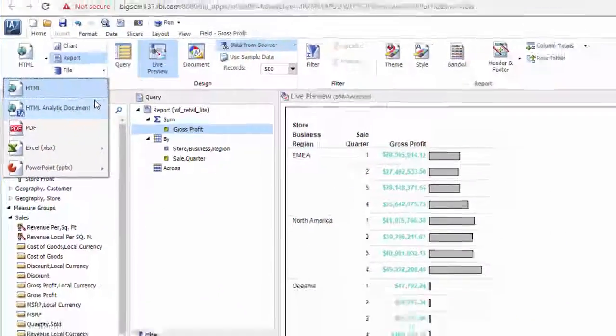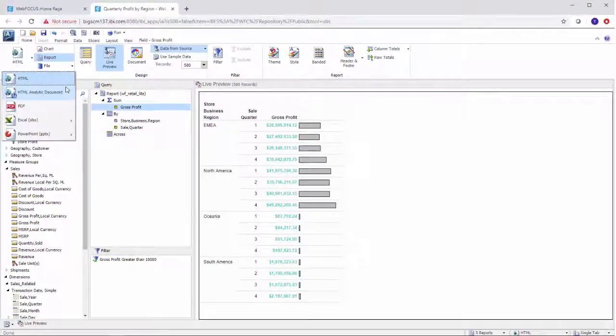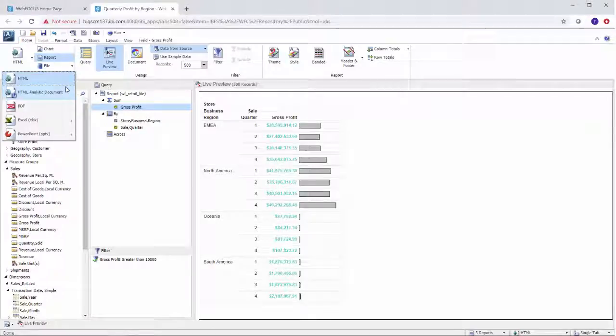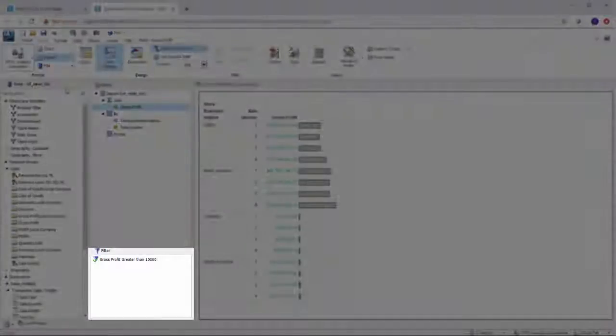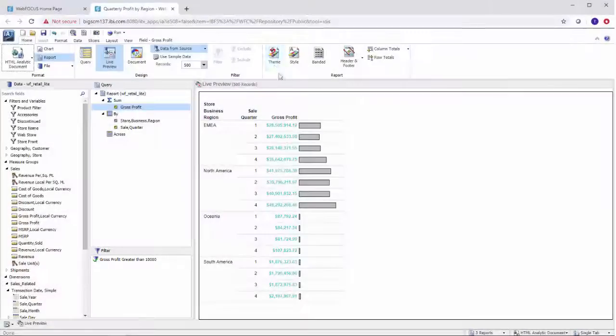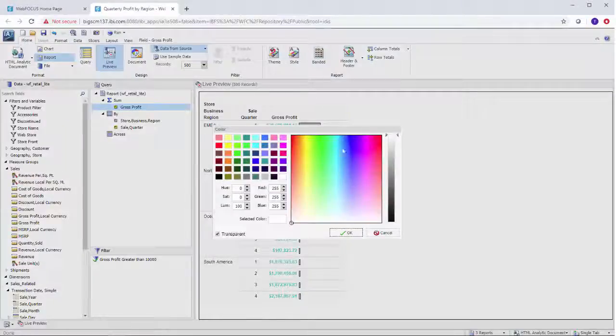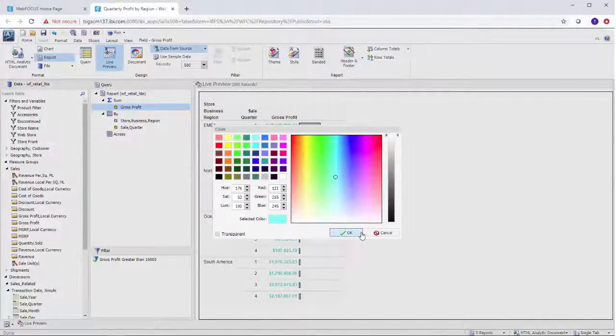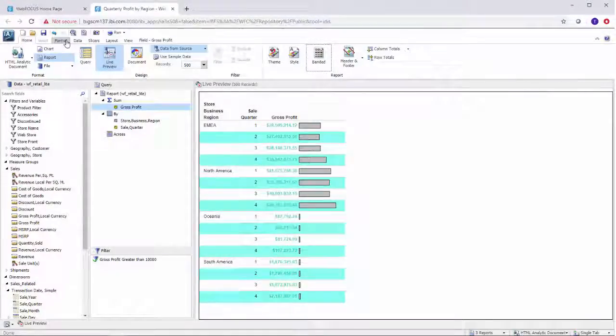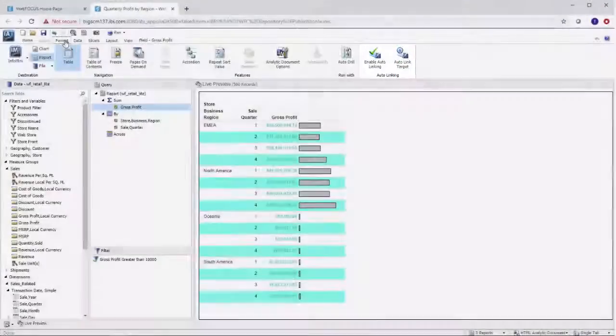In addition to the options that we discussed, you can further customize and stylize your report to include filters, format themes and banding, enable auto-drill or auto-linking, and more.